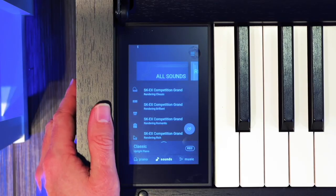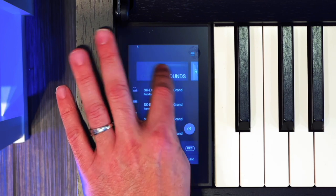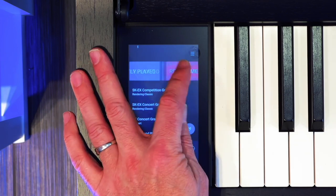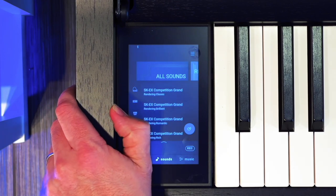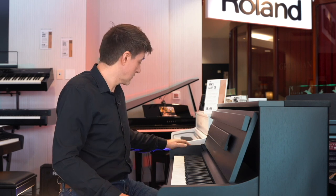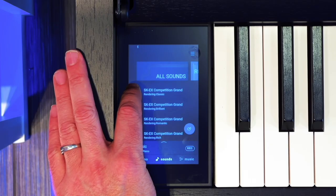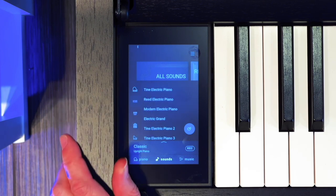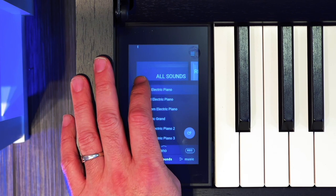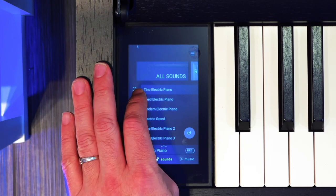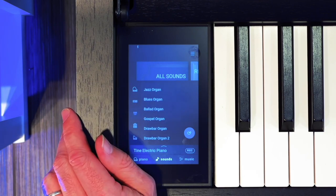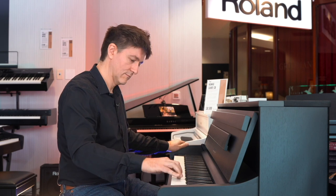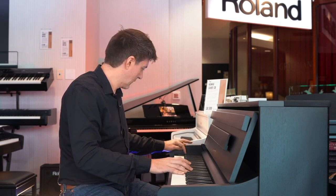Sounds is a completely different environment, and they've done it in two ways. They've got these categories up top — recently played, recommended, concert, jazz, pop — which personally I haven't found super helpful, but some people may. More useful is the categories down the left side done by little icons. So you've got your grand piano tones, then your electric piano sounds, then your organ, your electric organ, and church organ.